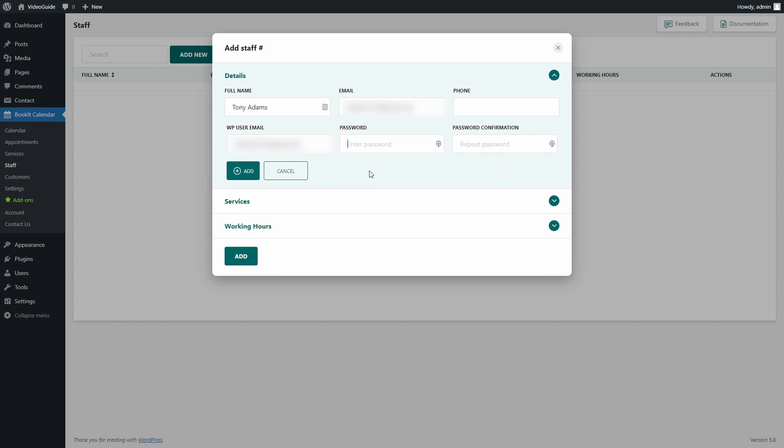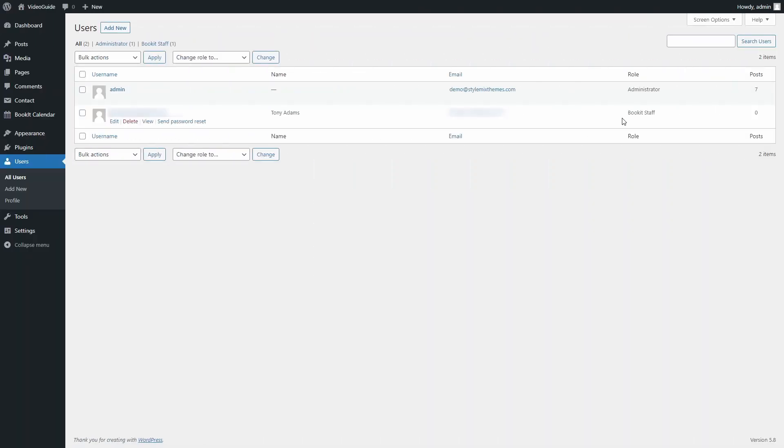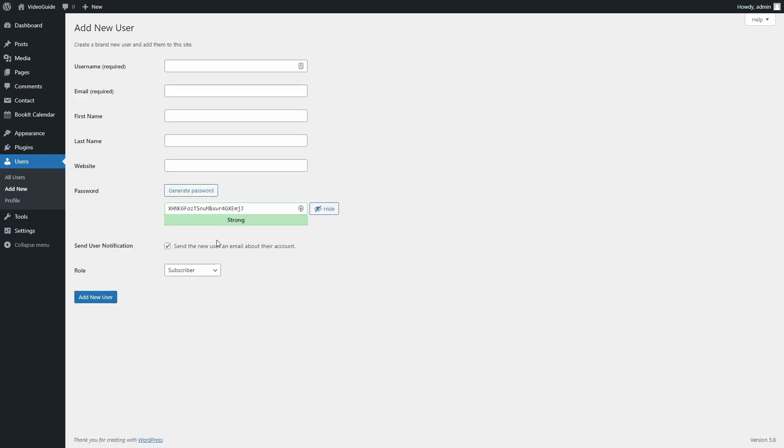The new user that we create here will be attached to the BookIt staff user role in WordPress. Here you can see this. So this gives a user some limited rights and access to the BookIt plugin. Otherwise, you can create a user over here in WordPress user settings and just change his role to BookIt staff.